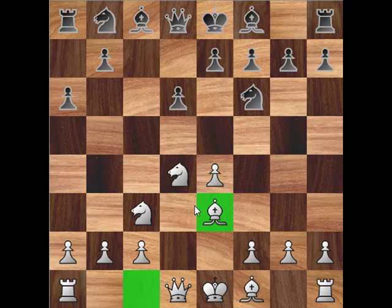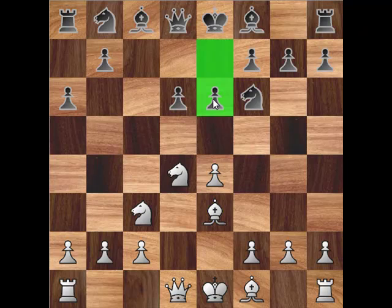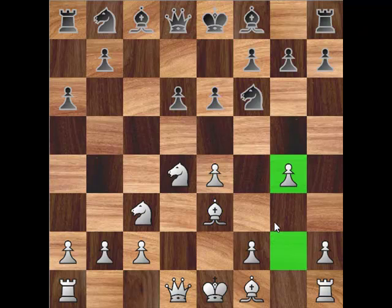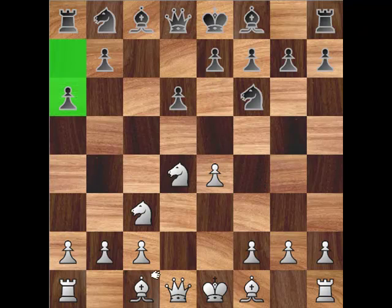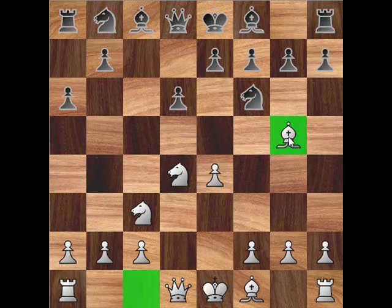A related attacking idea for white is 6.Be3, e6, g4, known as the Hungarian Attack. Formerly, 6.Bg5 was a major line, followed by e6, f4.